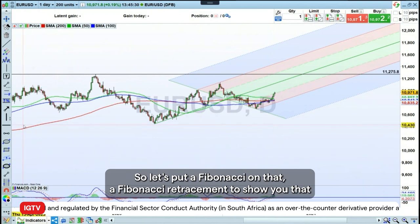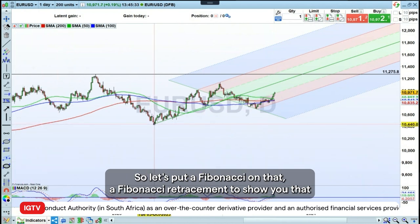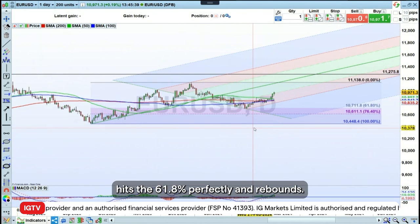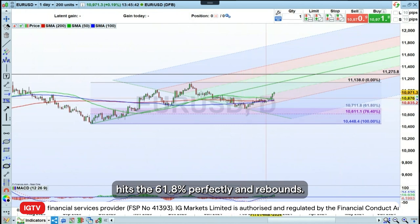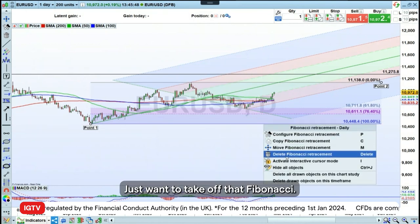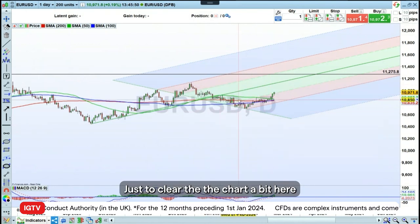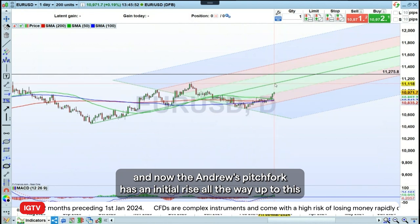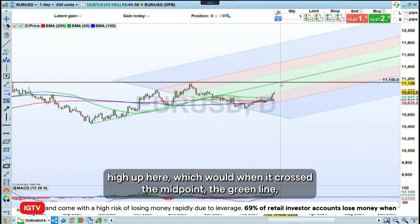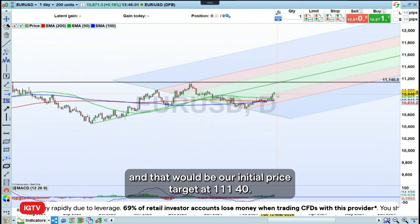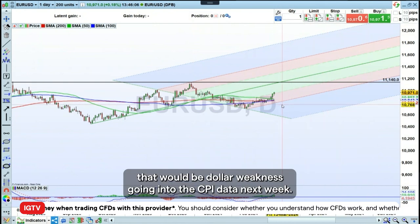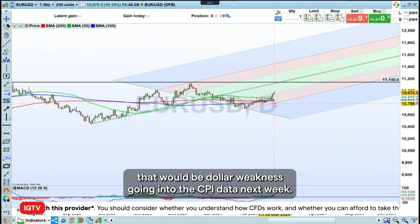There has been this pullback in the market. Let's put a Fibonacci retracement on that to show you that this rather conveniently hits the 61.8% perfectly and rebounds. For me, this means that this is a good rally and it's potentially likely to last. Now the Andrew's pitchfork has an initial rise all the way up to this high up here, which when it crossed the midpoint — the green line — that would be your initial price target at 1.1140. If you're long on this at 1.0791, that would be dollar weakness going into the CPI data next week.